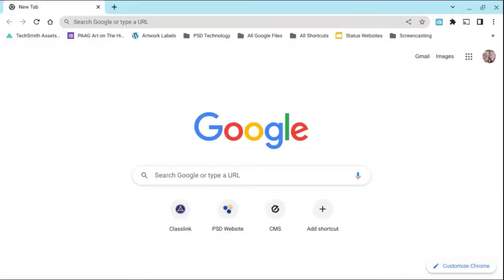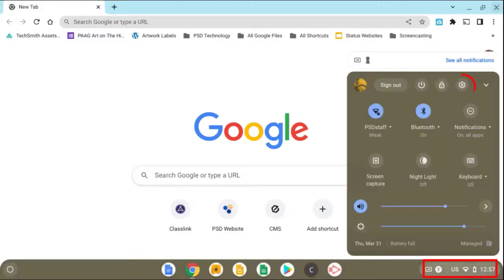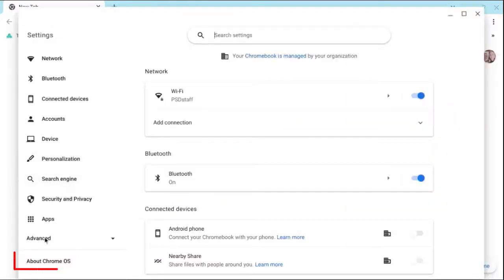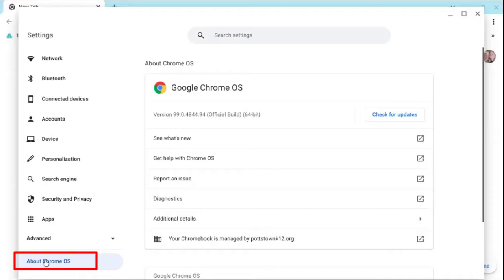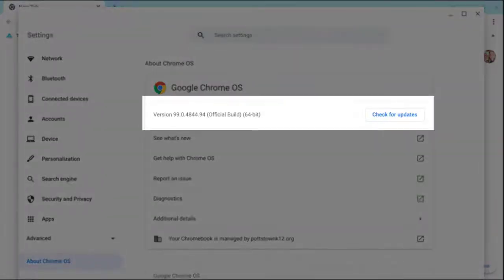So I'm logged back into my Chromebook. I'm going to go to the lower right corner to where the clock is and go to the gear. I'm going to go over to the lower left and select About Chrome OS. Now I can see my Chrome OS went from 98 to 99.